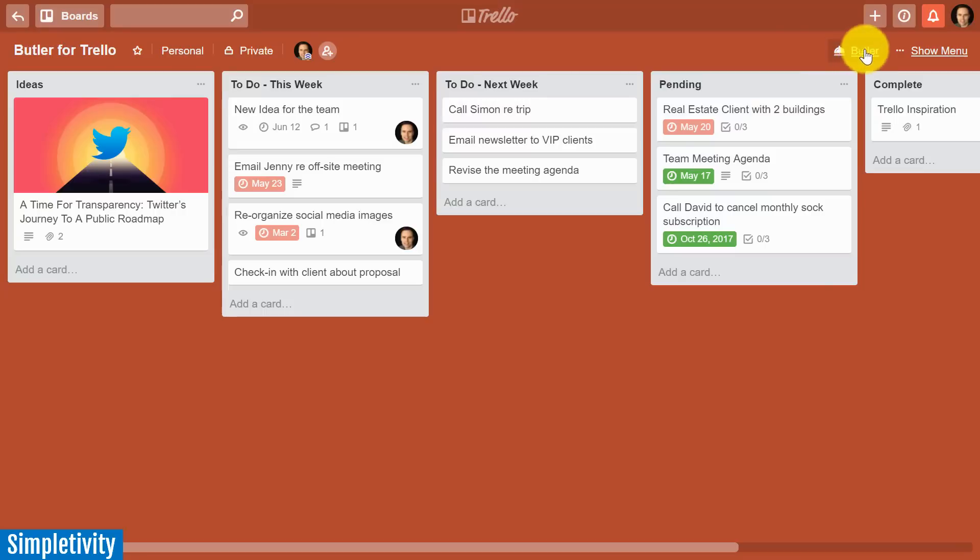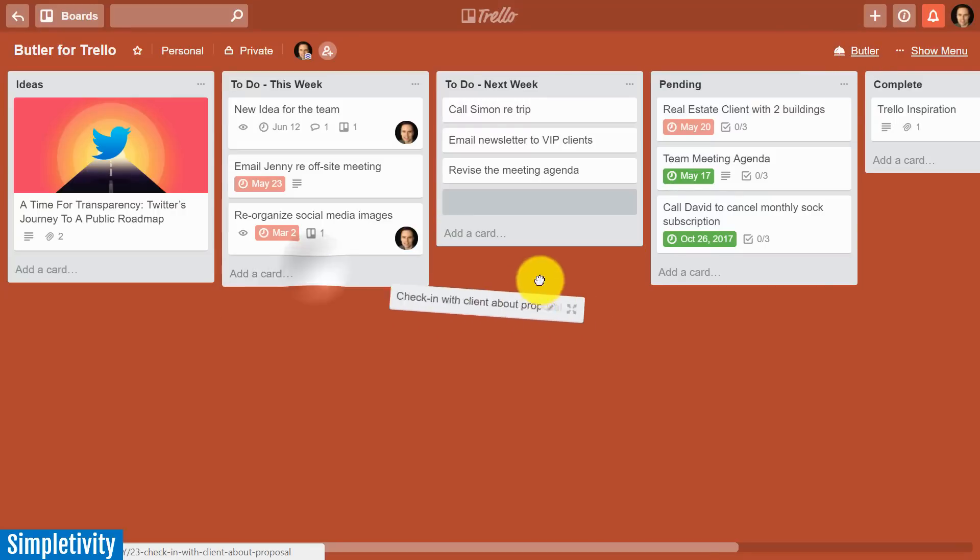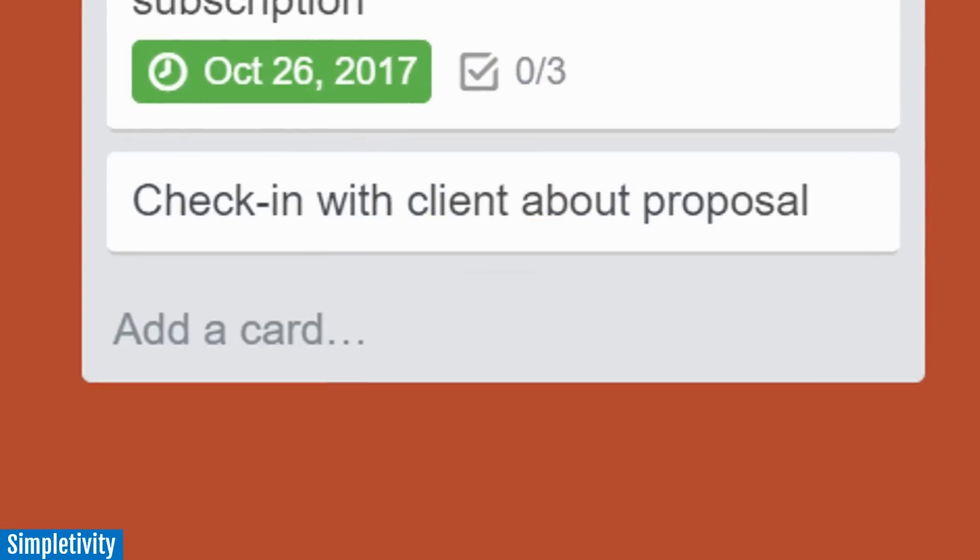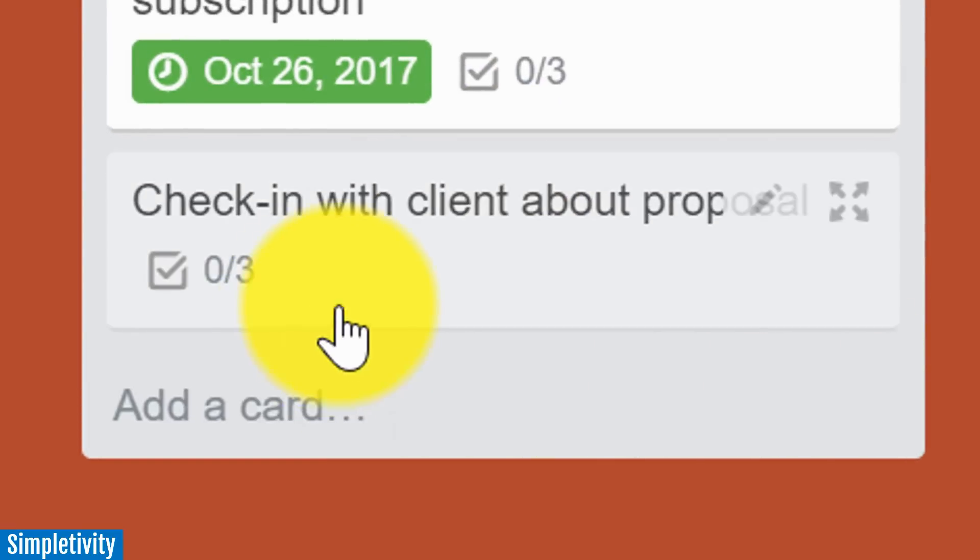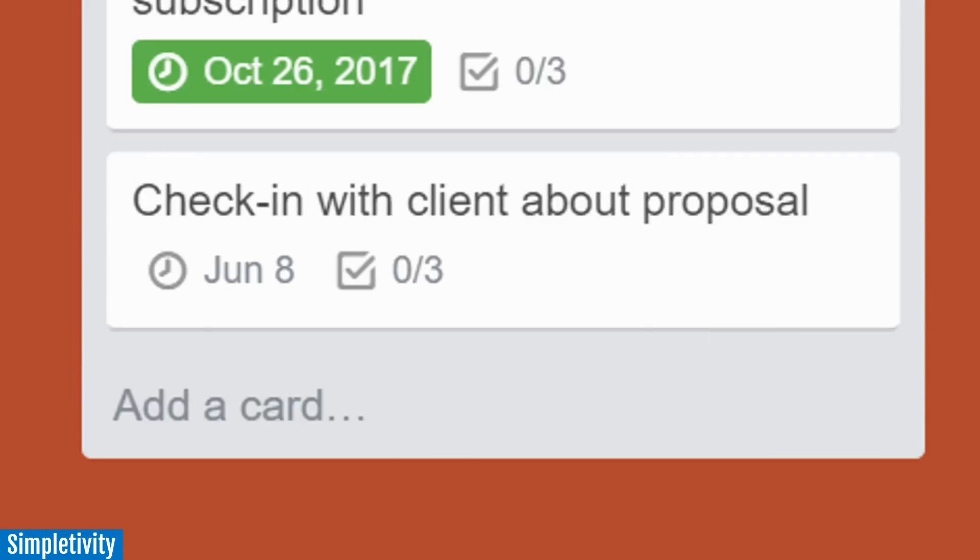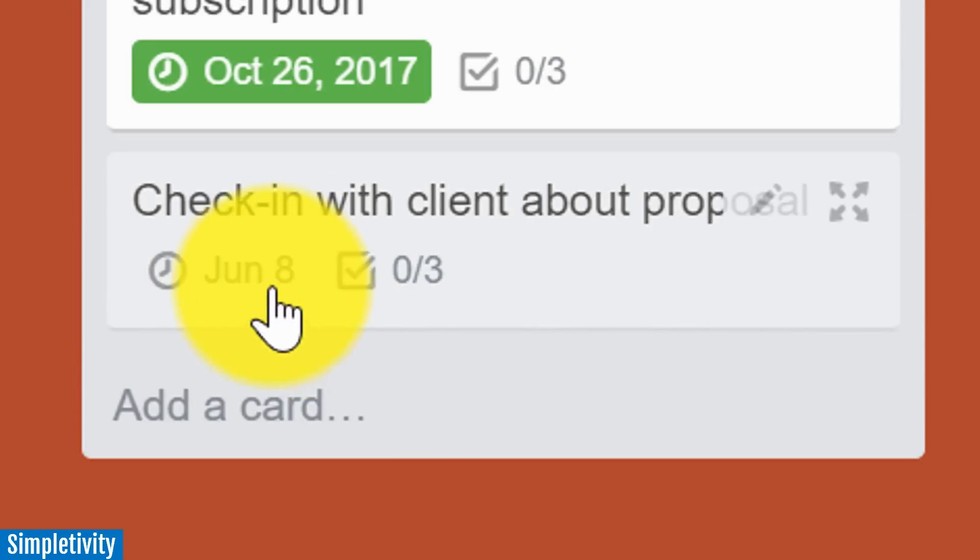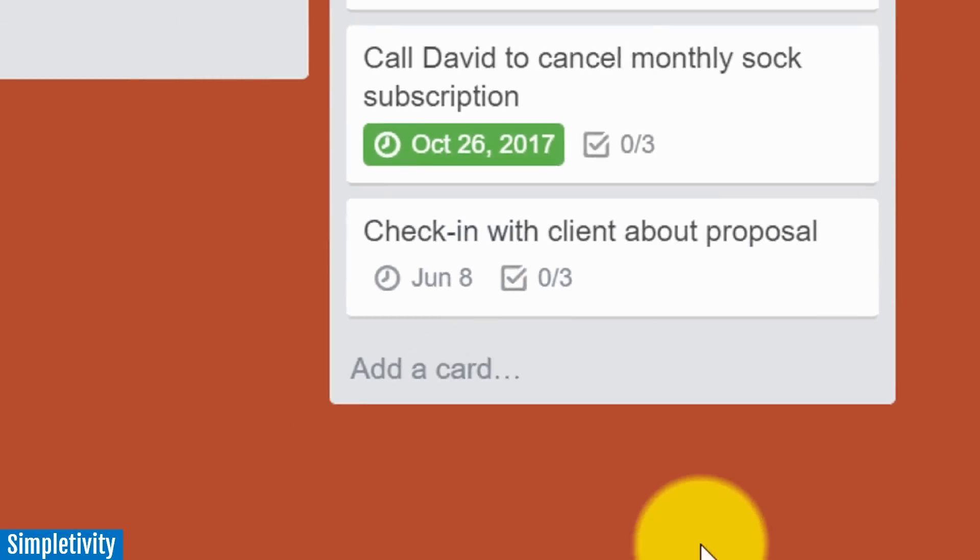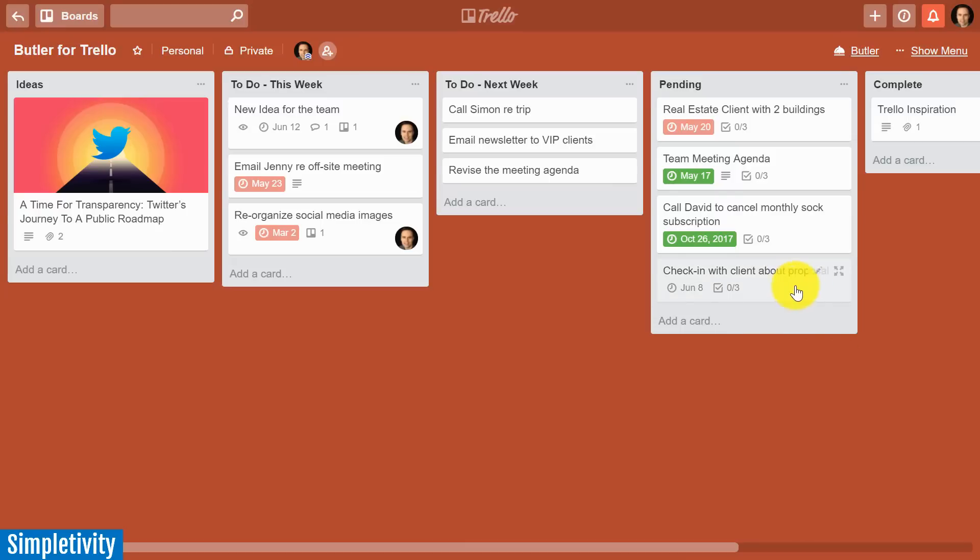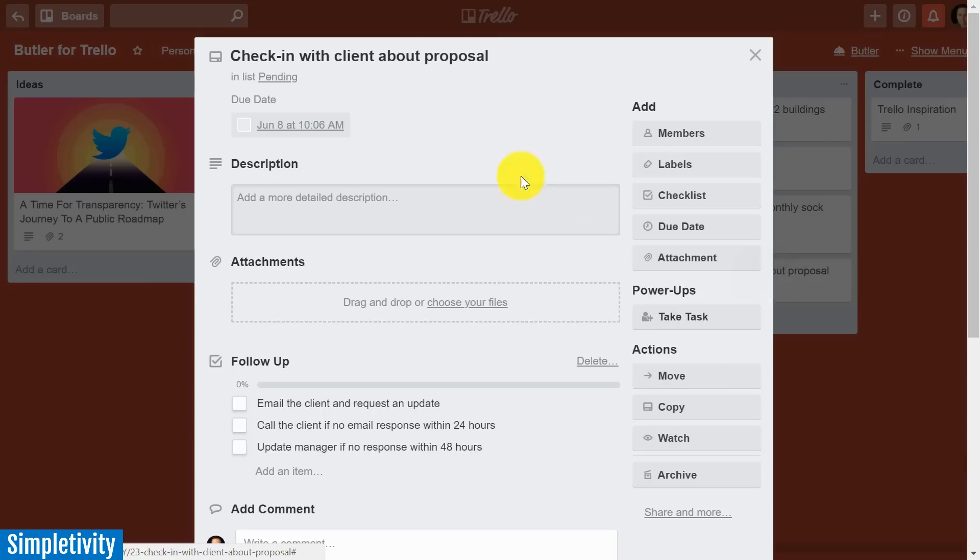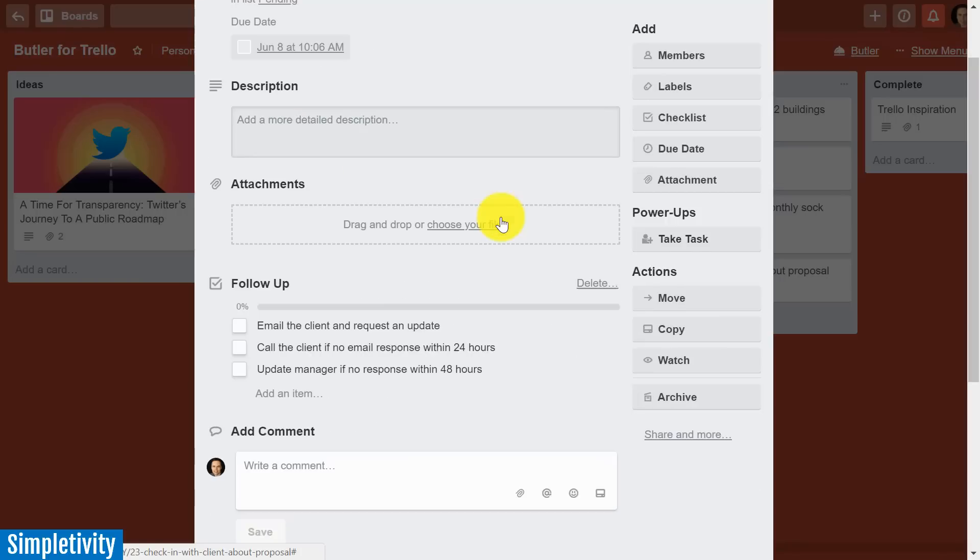Well, watch this. I've just created a Butler rule, and when I drag this card over into my pending list, give it just a second. First there's a checklist and now there's a due date exactly two days from today. What is going on? Well, this is the power of Butler. When you create customized rules, you can have these behaviors in play. When I open up this card, there is the due date which is exactly 48 hours from right now, and down below I have my follow-up checklist.